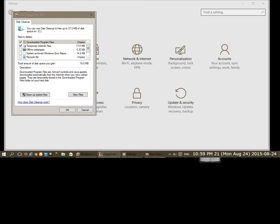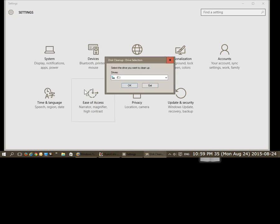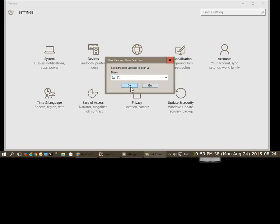Okay, so the window that pops up is our initial standard disk cleanup window, but what we want to do is click on the button in the lower left corner that says cleanup system files, so we'll click on that. Once again we get our prompt, we're going to click OK again.